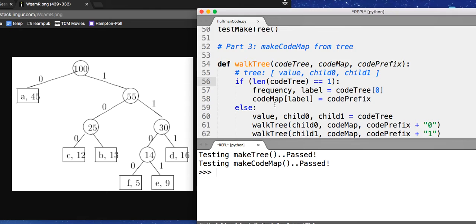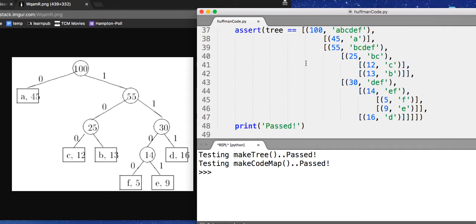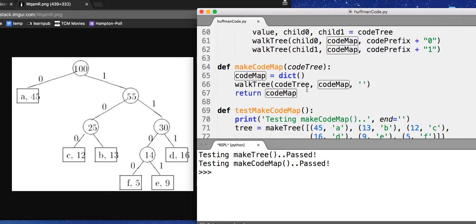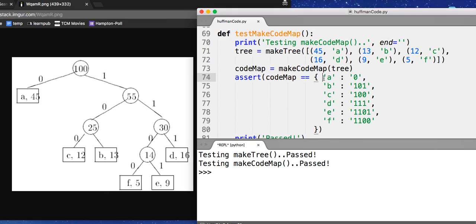And in fact, we pass. So this combination takes in a code tree, which looks like this, and spits out the code map, which looks like this. We now have a map that we can take letters and produce variable length encoding. Great.